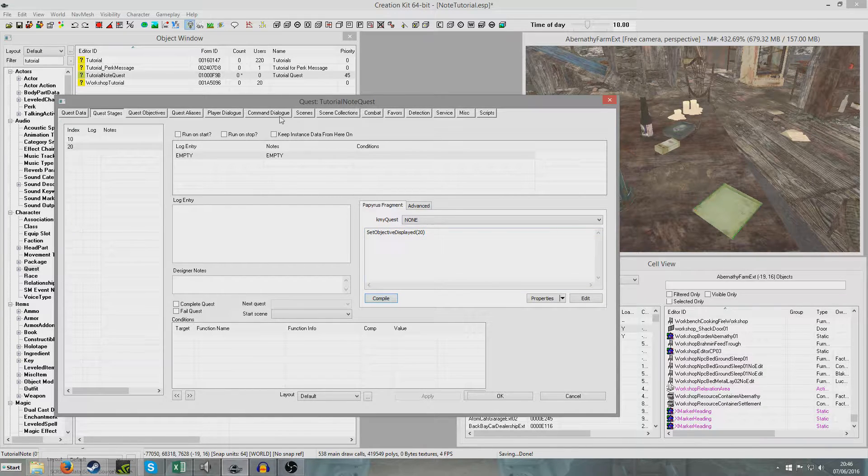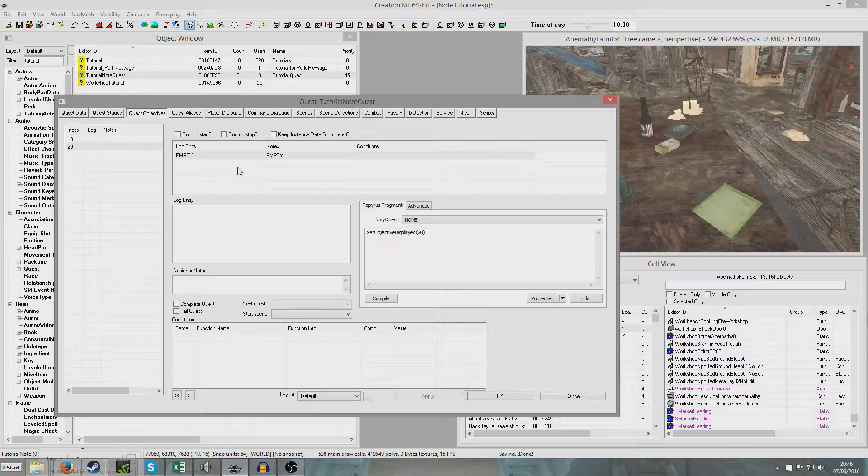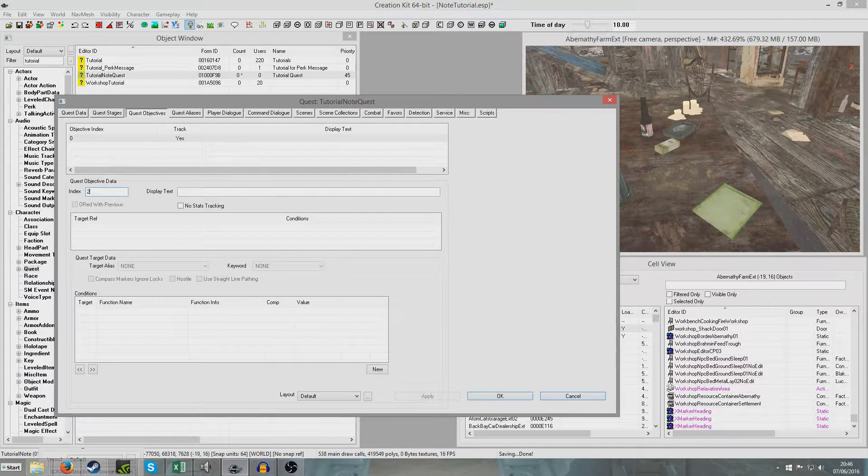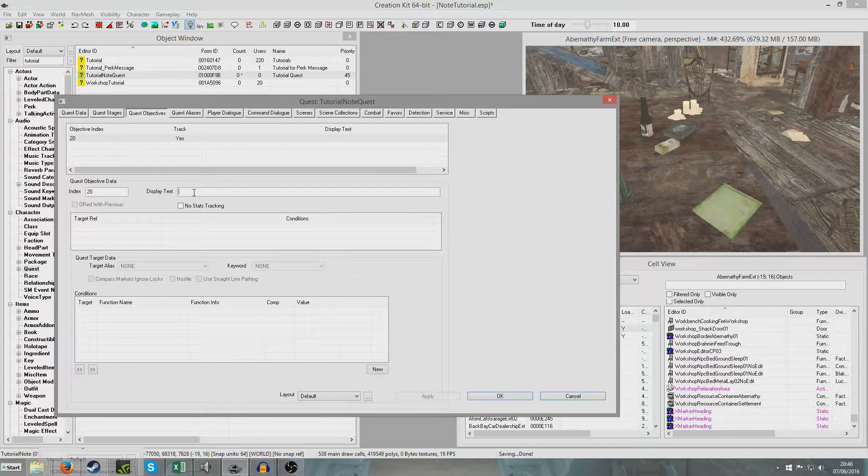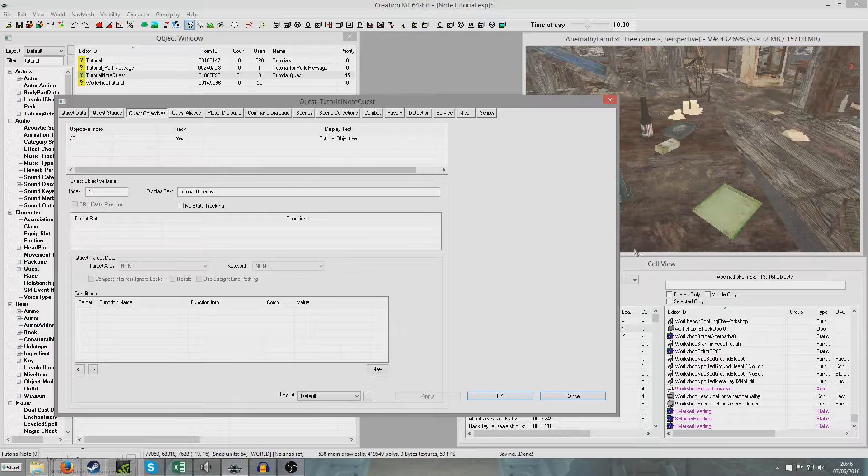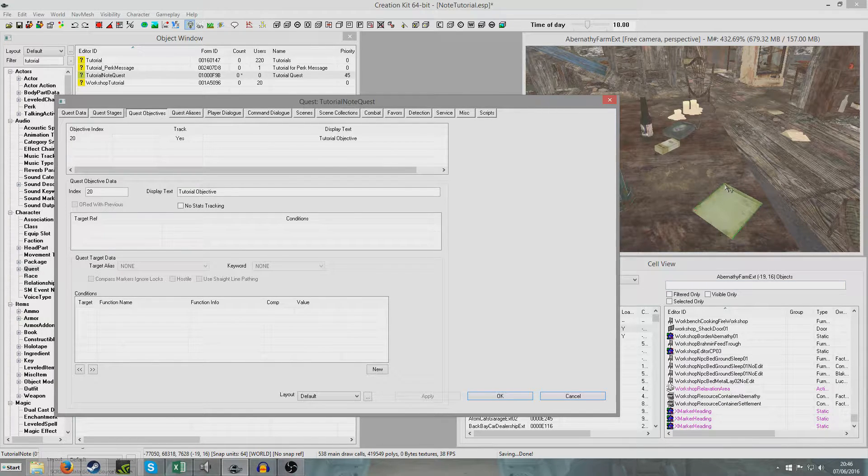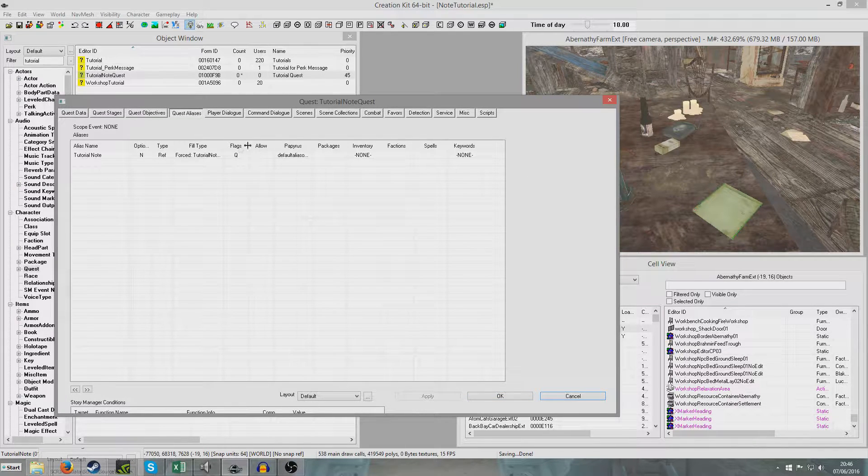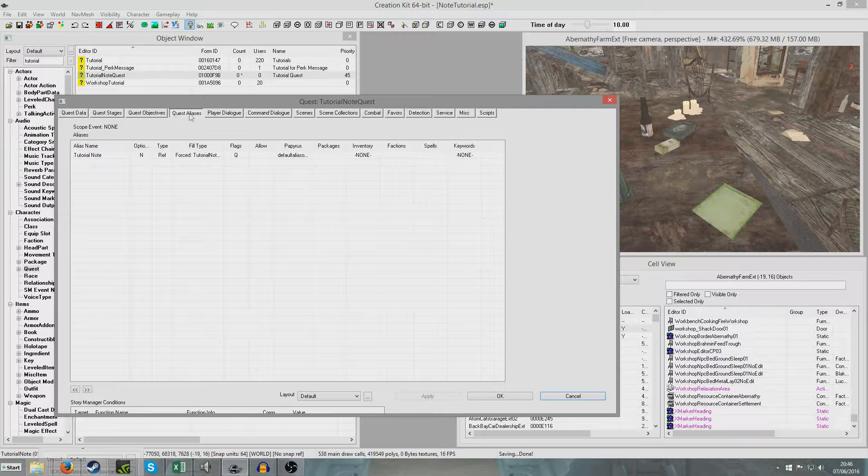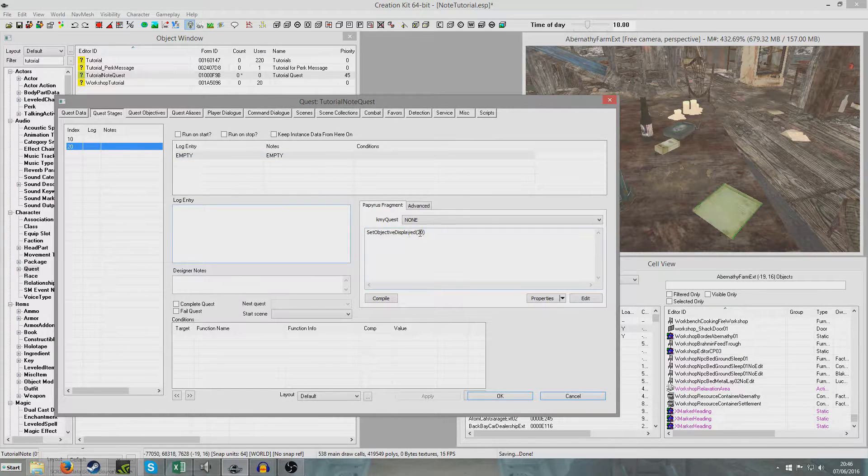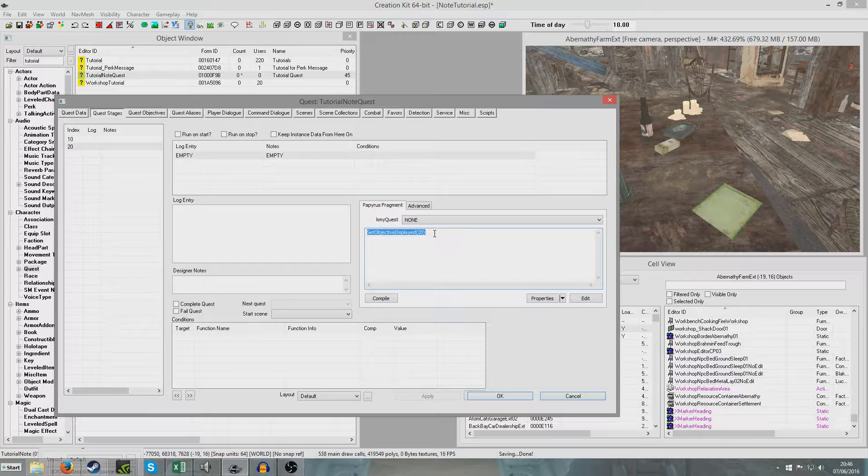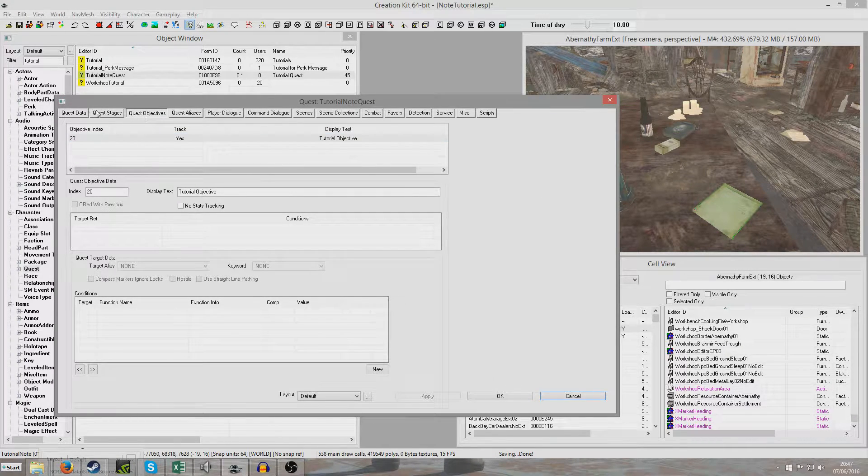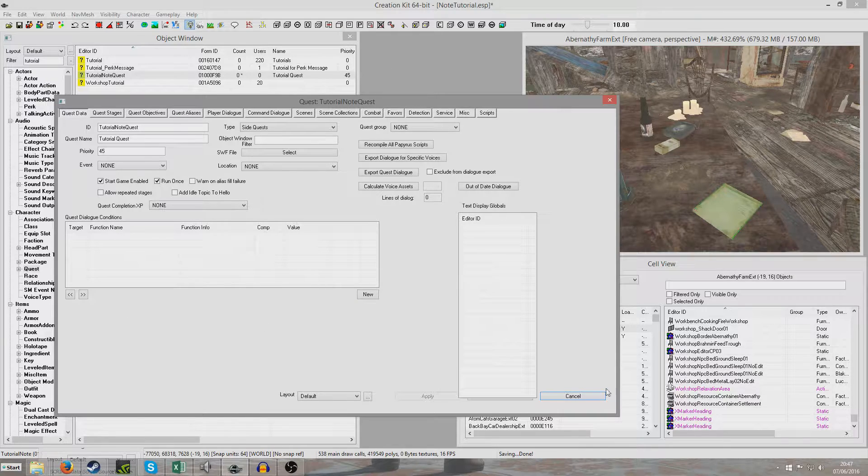And then we're going to go to quest objectives. And I'm going to create an objective with the index 20, it's the one that we put. And I'm just going to put tutorial objective. So now what will happen is when we read this note, because this note is the alias object, so we've given it an alias script. So when the alias of this note is read, it's going to set stage 20, which we defined earlier. And so stage 20 will run this set objective displayed 20 thing. And then that will display objective 20, thus launching up our quest.